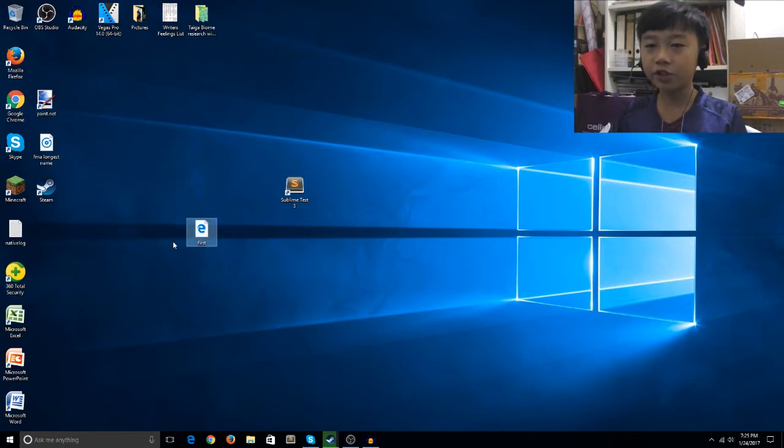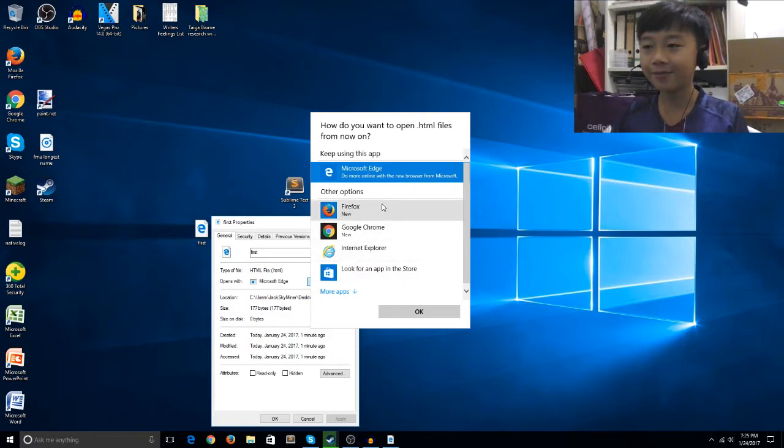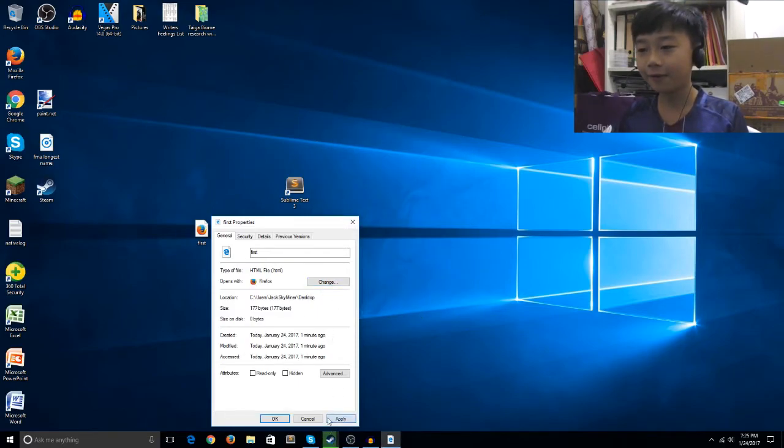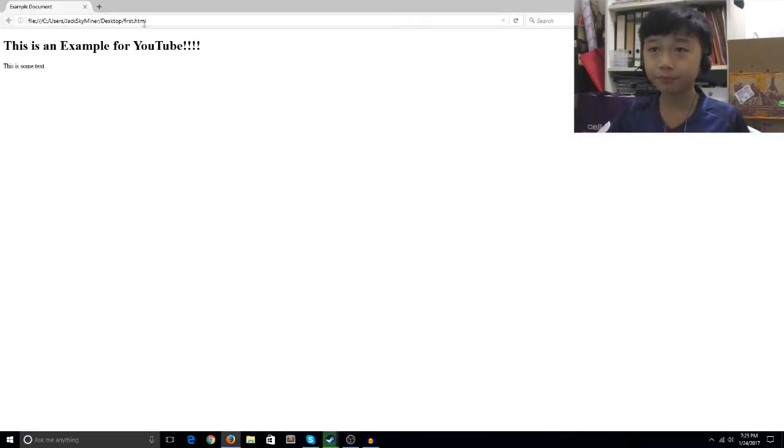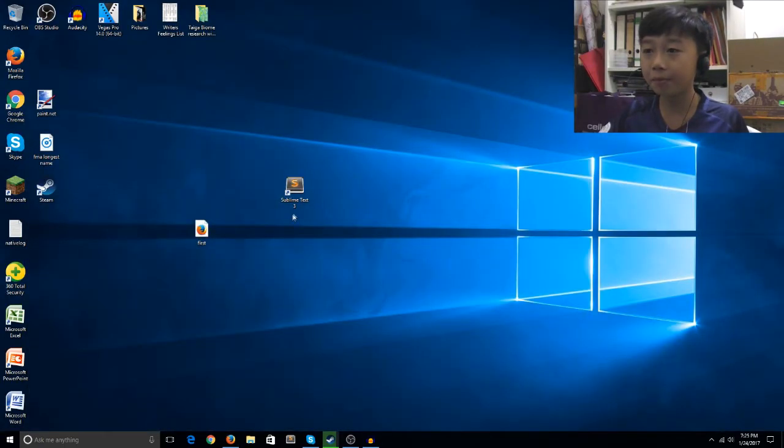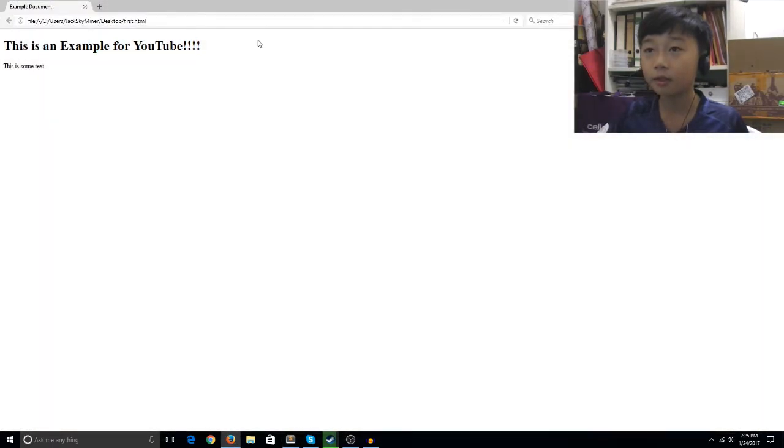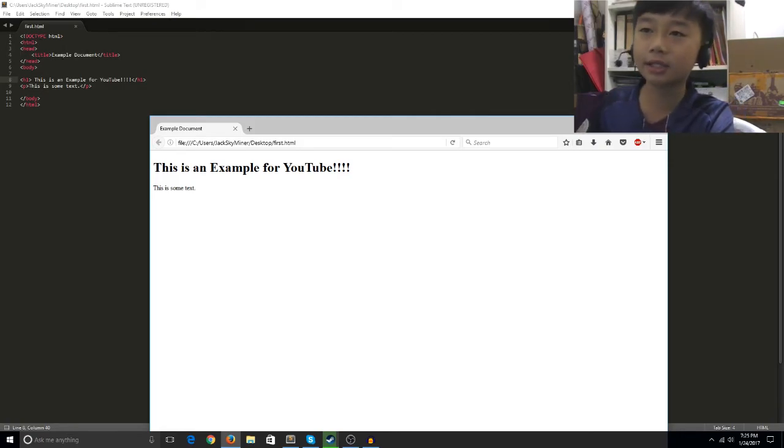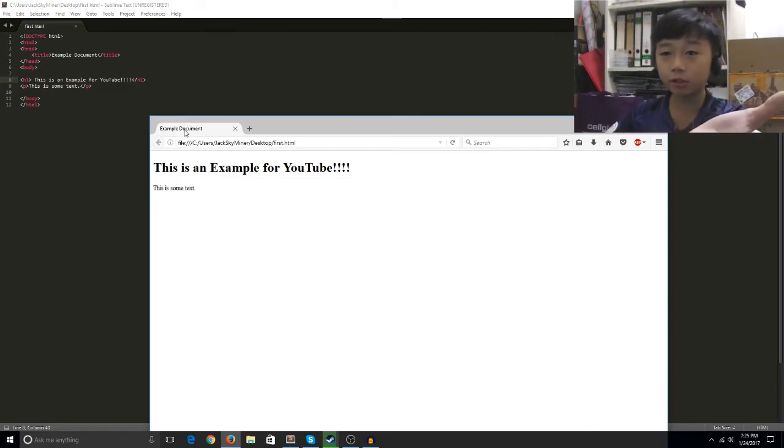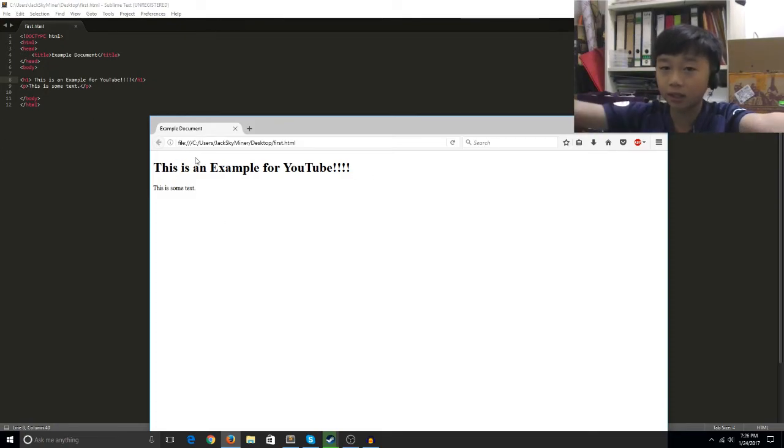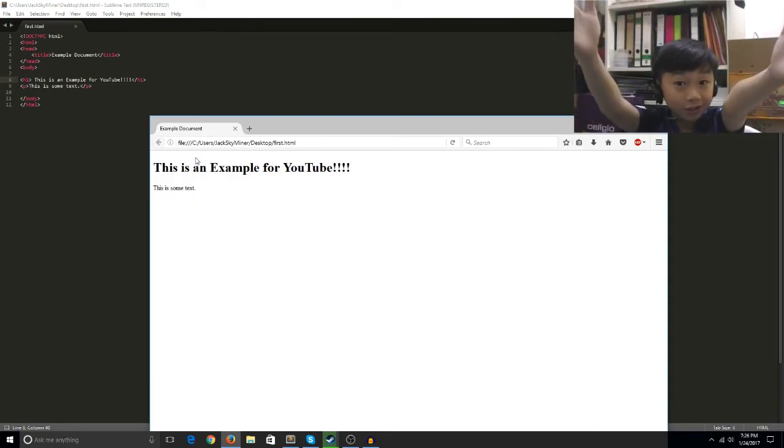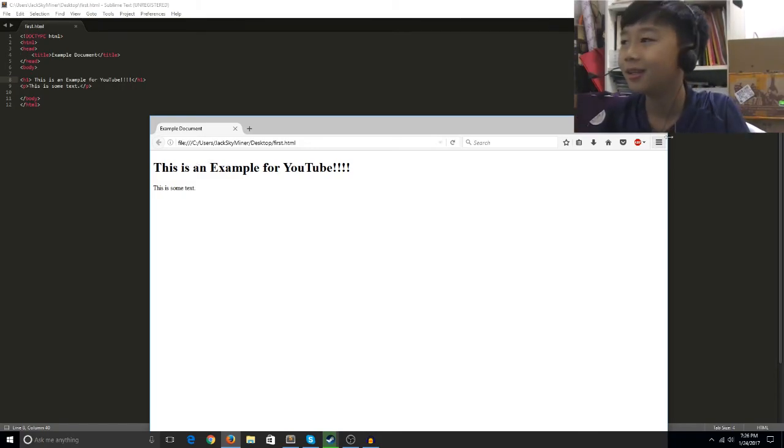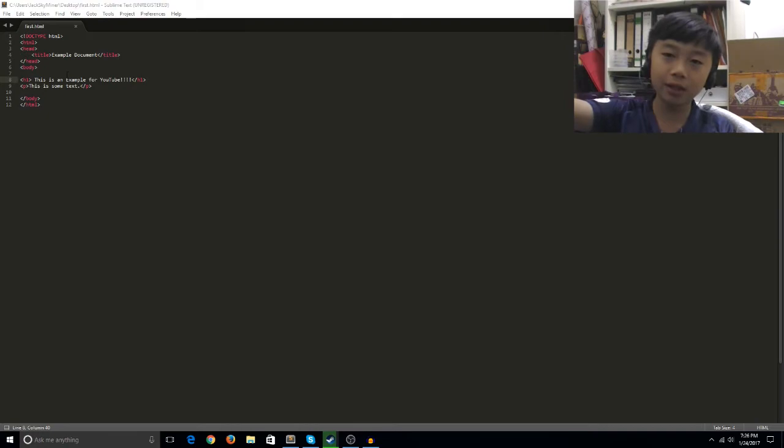This is the HTML file that we just made. I'll open it with Firefox. As you can see in the browser, it says 'example document' at the top, 'this is an example for YouTube' as the header, and 'this is some text' below. In Sublime Text it matches exactly that.